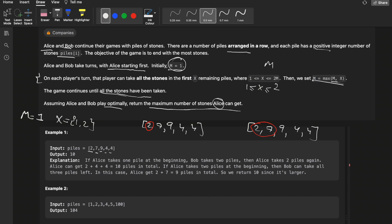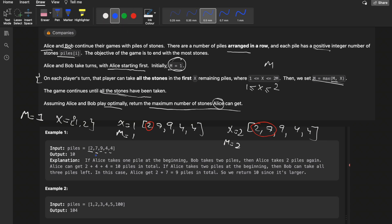If Alice takes one pile, m changes to the maximum of m and x. Since x is 1 here, m remains 1. But if Alice takes two piles, x becomes 2, so m changes to 2. In the next round, it's Bob's turn. Bob could take either one or two piles.